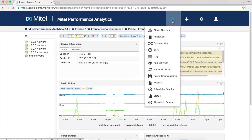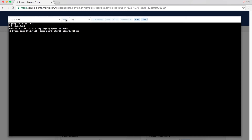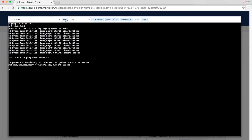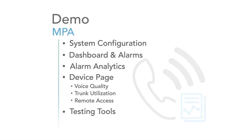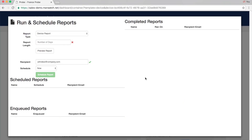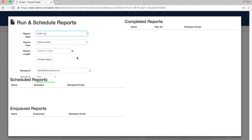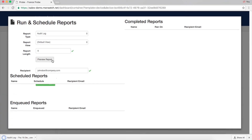To identify the source of a problem more easily, MPA features a MIB browser and testing tools like ping, traceroute, MTR, and iftop. Reports help demonstrate service level agreement performance and can provide insight into usage and trends. MPA can generate scheduled or on-demand reports and send them via email.